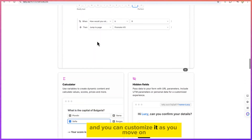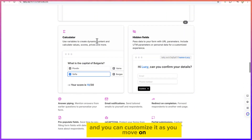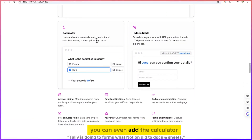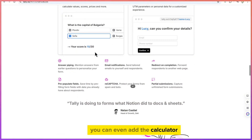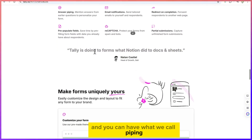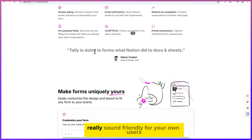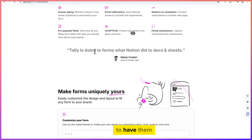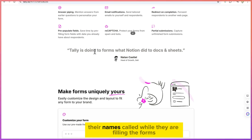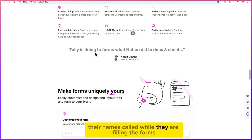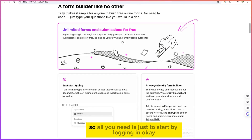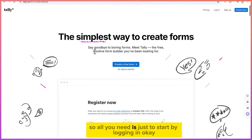You can customize as you move on. You can even add a calculator, and you can use what's called piping — where you can customize the form to really sound friendly for your users, having their names called while they are filling the form. To get started, you just need to log in.